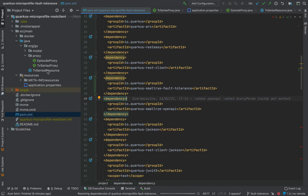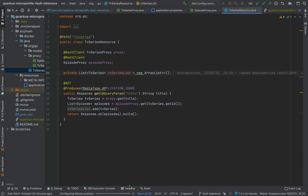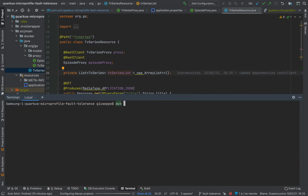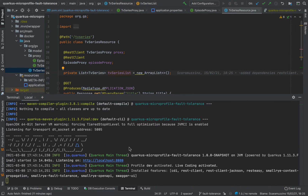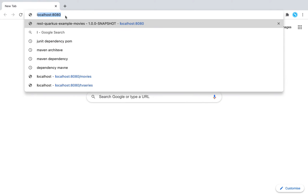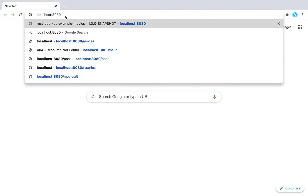Now let's go inside the TV series resource, open the terminal, and run the project in development mode with the Quarkus dev command. The application is up and running and listening on port 8080. You can see all the dependencies like SmallRye OpenAPI, REST client, REST client Jackson, and SmallRye Fault Tolerance.